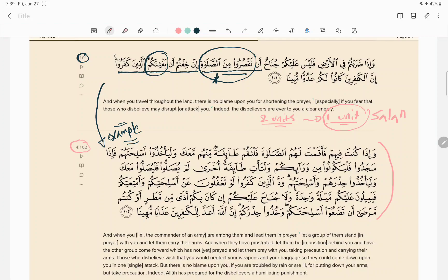This verse gives us an example of a one-unit Salah and how that one unit has to be performed. Keep in mind, if you know how one unit of Salah is performed, you should have no problem doing a two-unit Salah, because Salah is a mathna — meaning something that has two units, where each unit is the same. So let's look at the components of each unit of Salah.